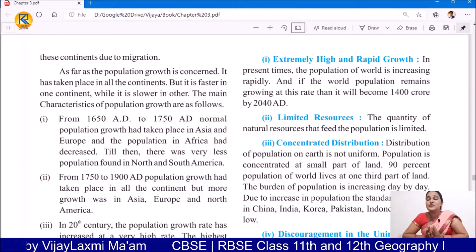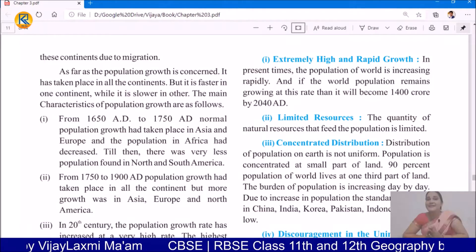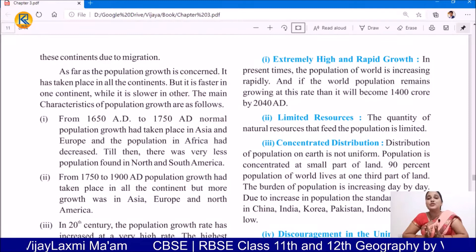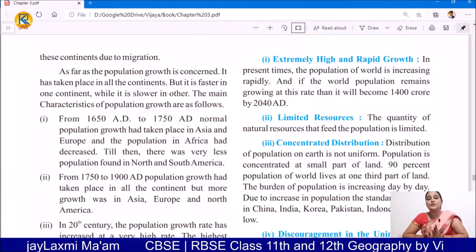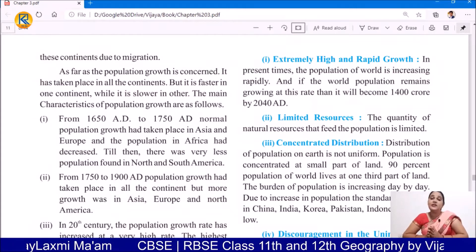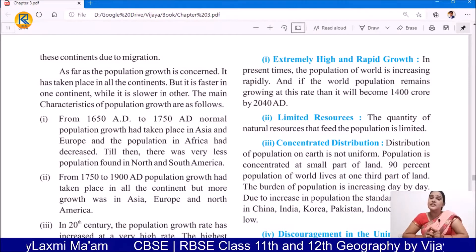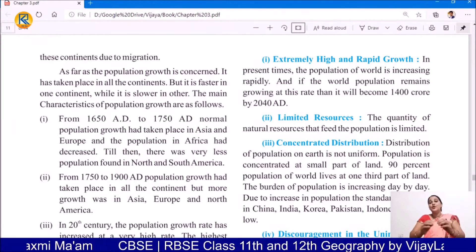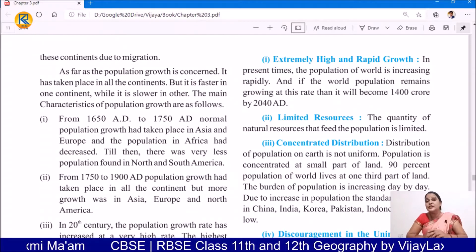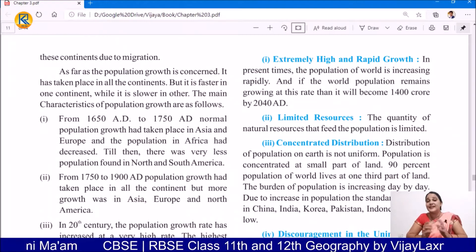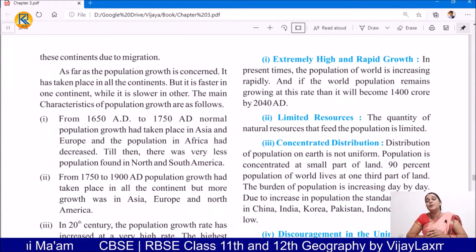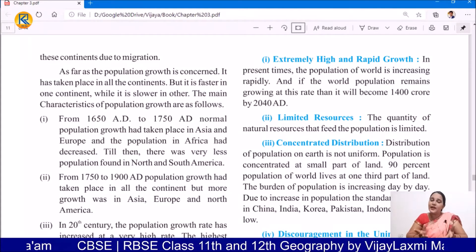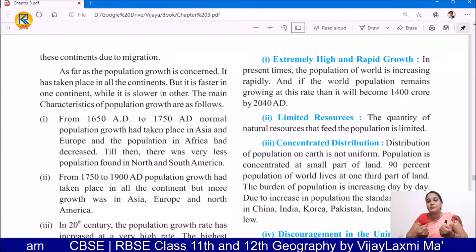Think about this extremely high rate of rapid population growth. Today we are in 2020 and estimates say that if the population increases at this rate, then by 2040 we will have double the population — double population within just 20 years.